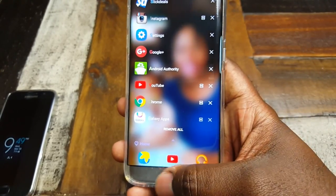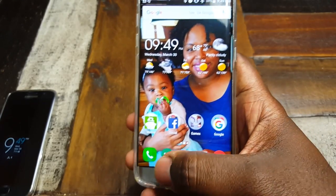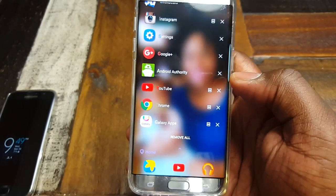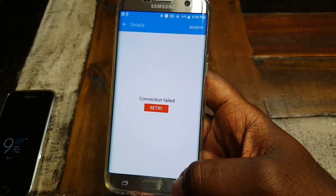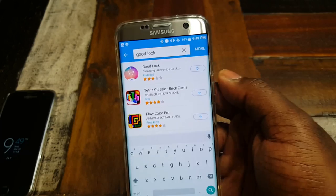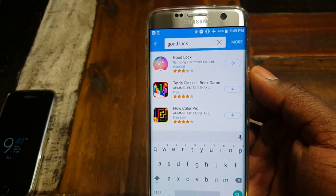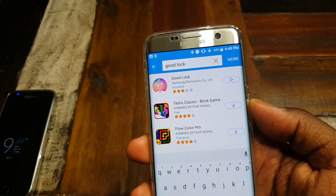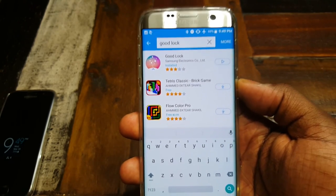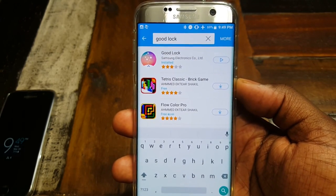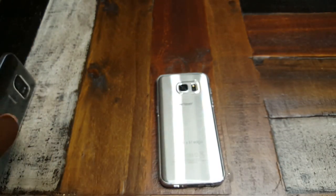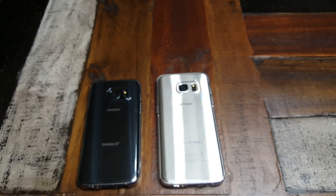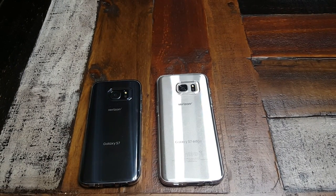That's going to be it for this one. This is the Good Lock app from Samsung — you've got to get it from the Galaxy App Store. If you've got a Samsung device, definitely try it out. They've got some good apps on there, some of which can only be found on their store. Until next time, if you've got any questions feel free to leave them below — I always answer. Like, comment, subscribe. Peace.